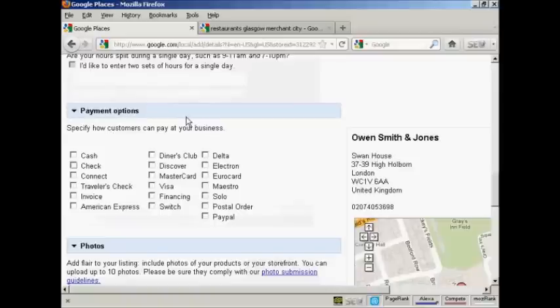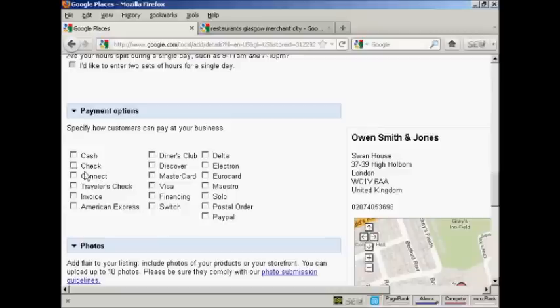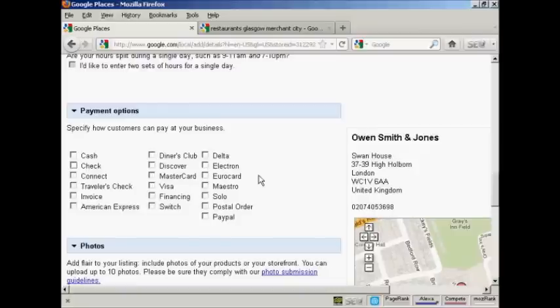Then we've got the payment options. And again, if you have a restaurant or retail store, you'd want to check as many of these as apply, as many of these tick boxes, so that your customers know how they can pay you.